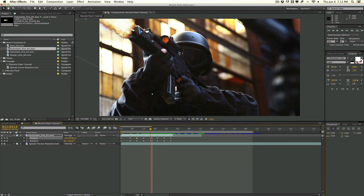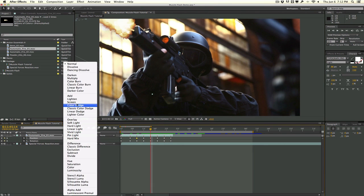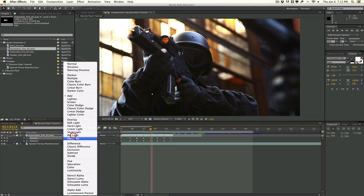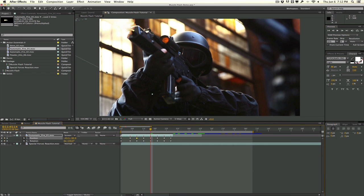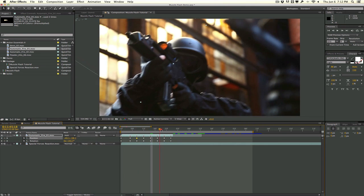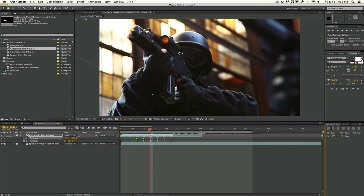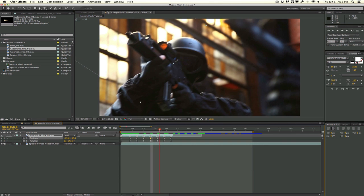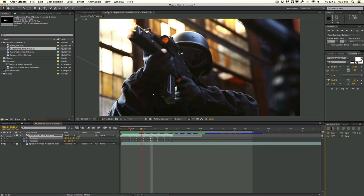Let's change the transfer mode from Normal to Add so it blends into the scene better. Sometimes Screen works depending on your background and lighting, but in this case Add looks best. So now we have a little bit better blending. Let's work on the look of this thing because it looks pretty rough right now.